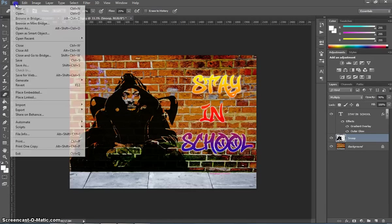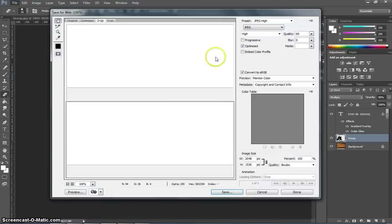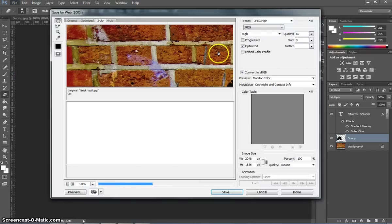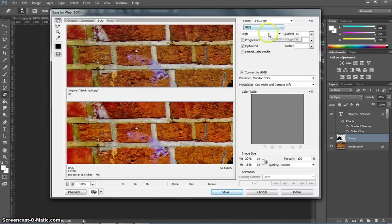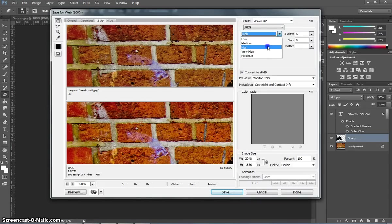When you're finished, go to the File menu, Save for Web, and make sure you choose JPEG at High or Very High Quality. I'd probably just go High Quality for this one.